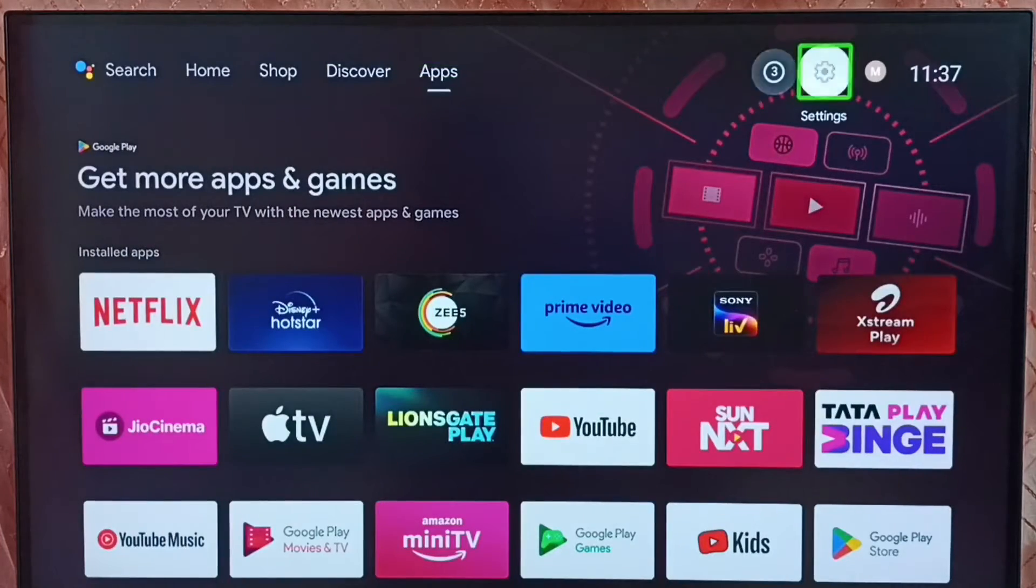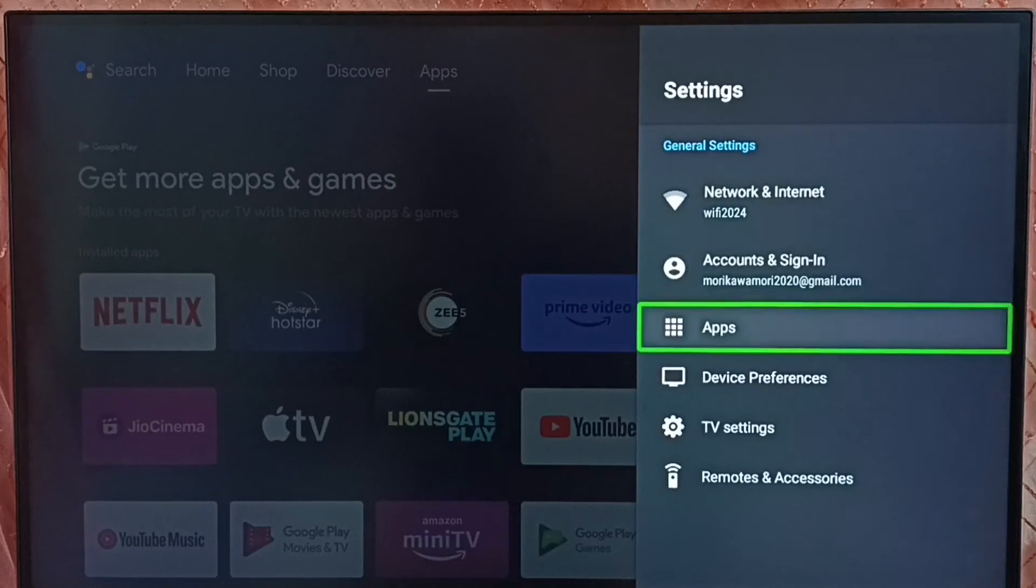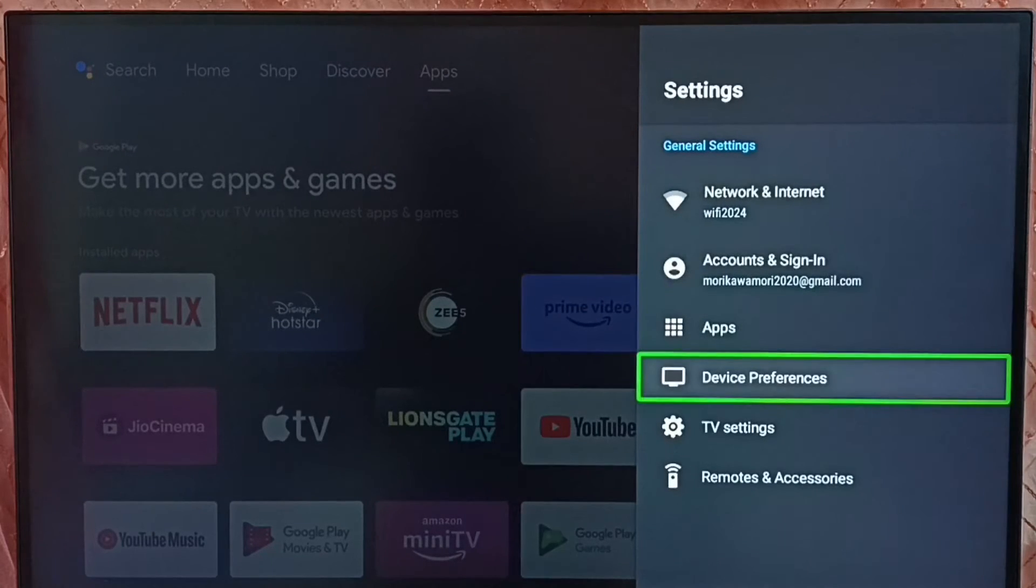Go to settings, select settings icon from top. Go to device preferences.